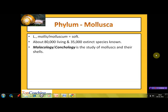Let's start with the first phylum of this session, Mollusca. The name of this phylum has been derived from a Latin word 'mollis' or 'molluscum' which means soft. The members of this phylum are soft-bodied, hence the name Mollusca. This phylum has about 80,000 living and 35,000 extinct species known to date.